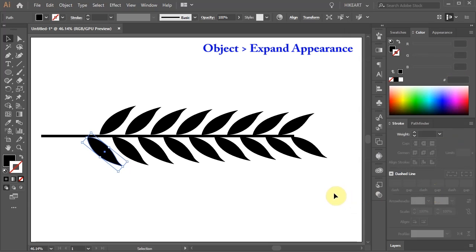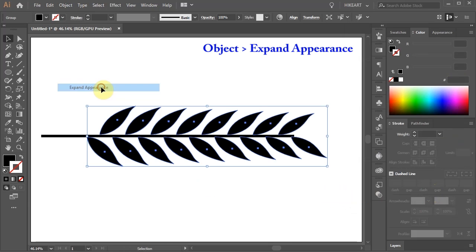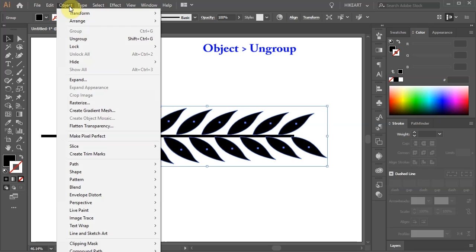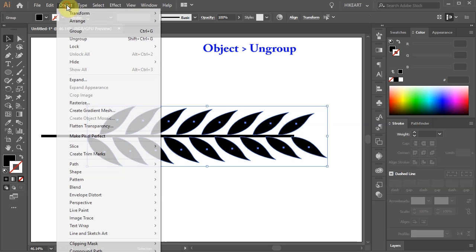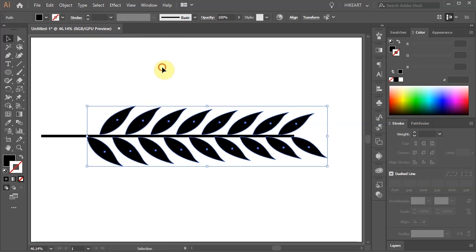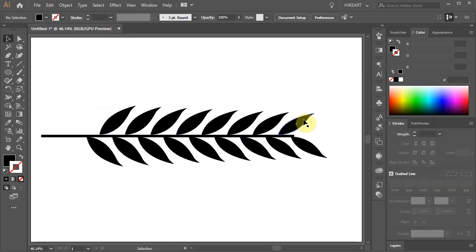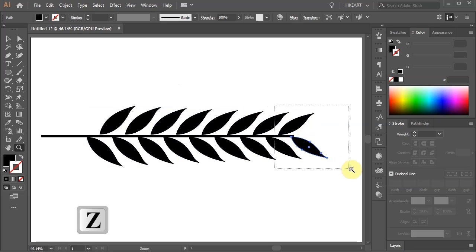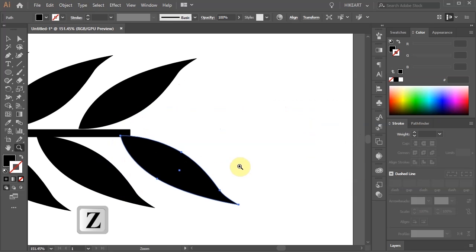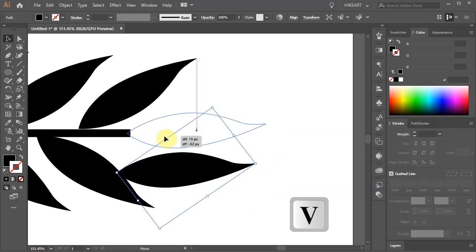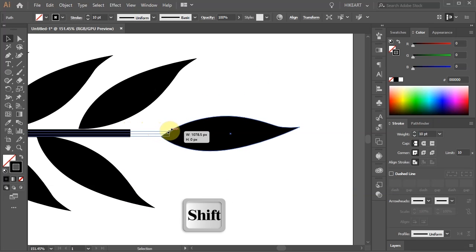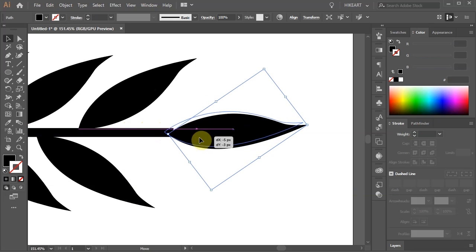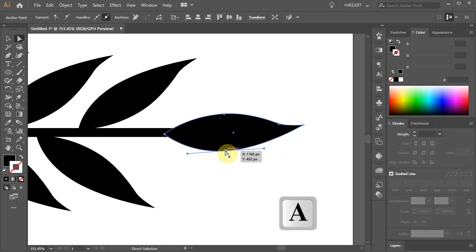First go to Object and select Expand Appearance. Then go to Object again and choose Ungroup. Go to Object one more time and Ungroup again. This will allow you to make any changes to individual shapes. Let's zoom in on this part. Move this leaf over here and extend the stem. If you wish you can adjust it a little bit more.